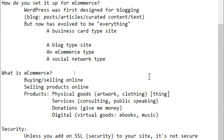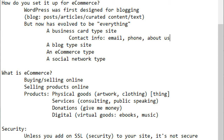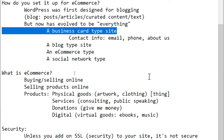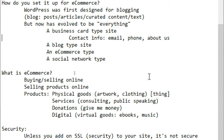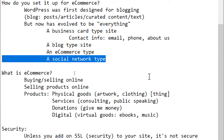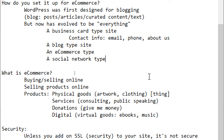A business card website just shows contact info, who you are, and how to reach you — it doesn't create user accounts or product listings. Out of the box, WordPress makes a blog site or a business card site. When you need more advanced features — e-commerce, social networks, chat systems — that's when a plugin comes into play.